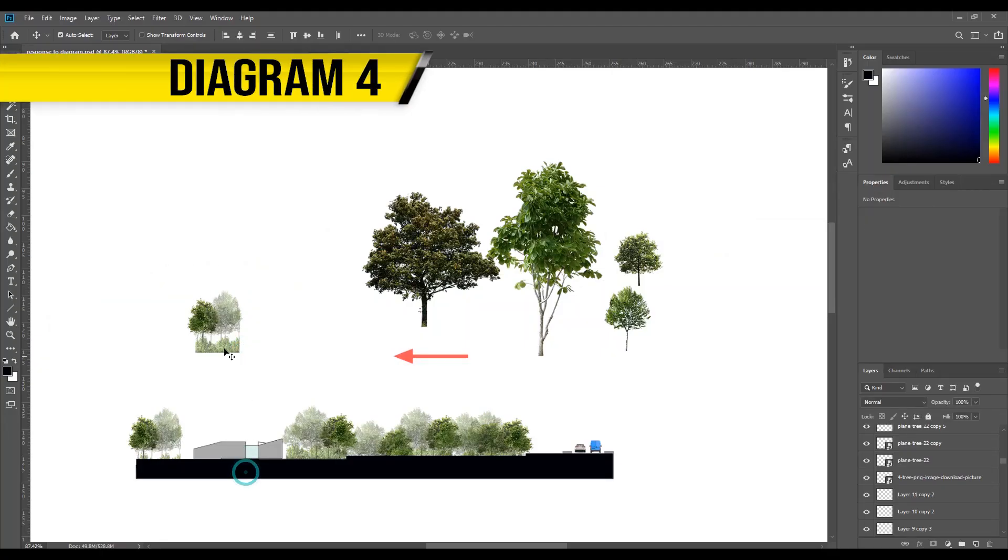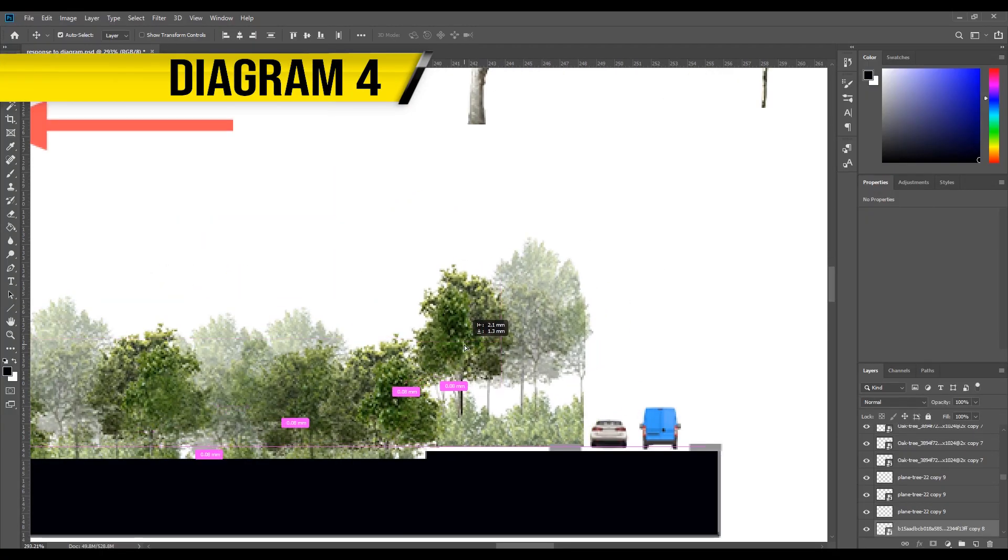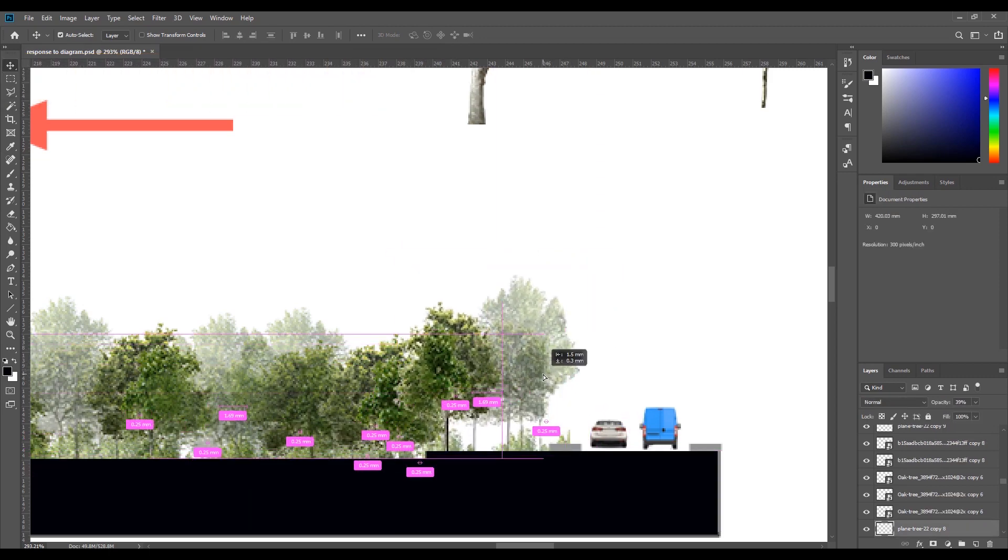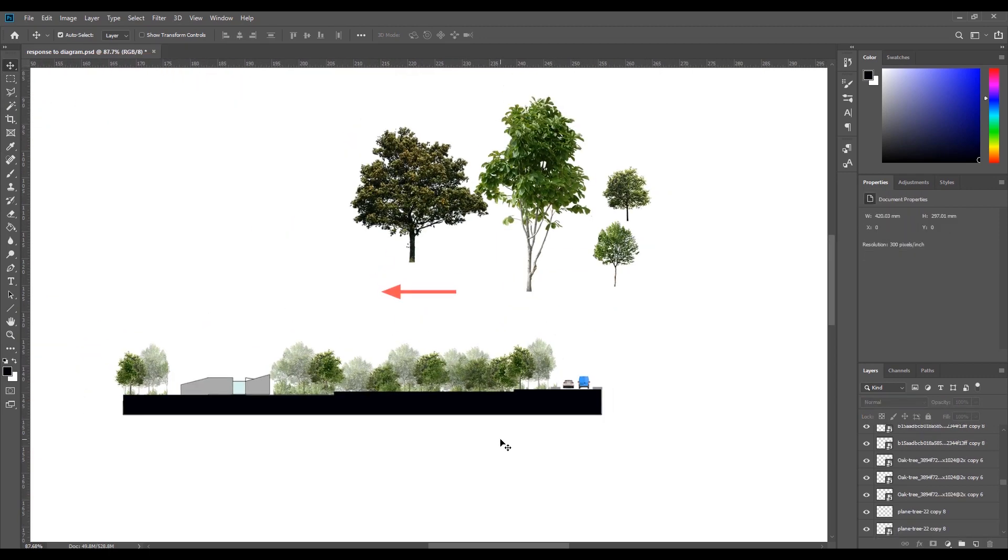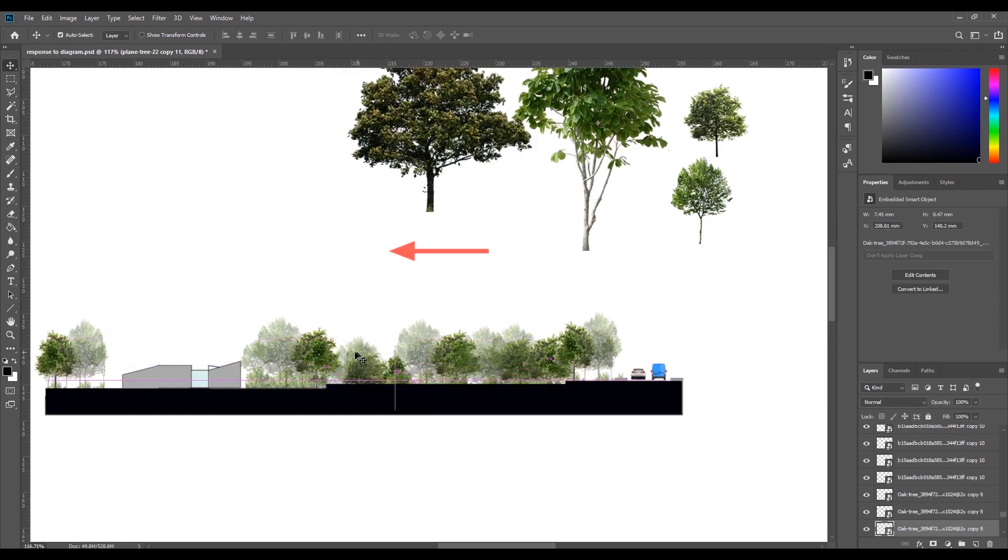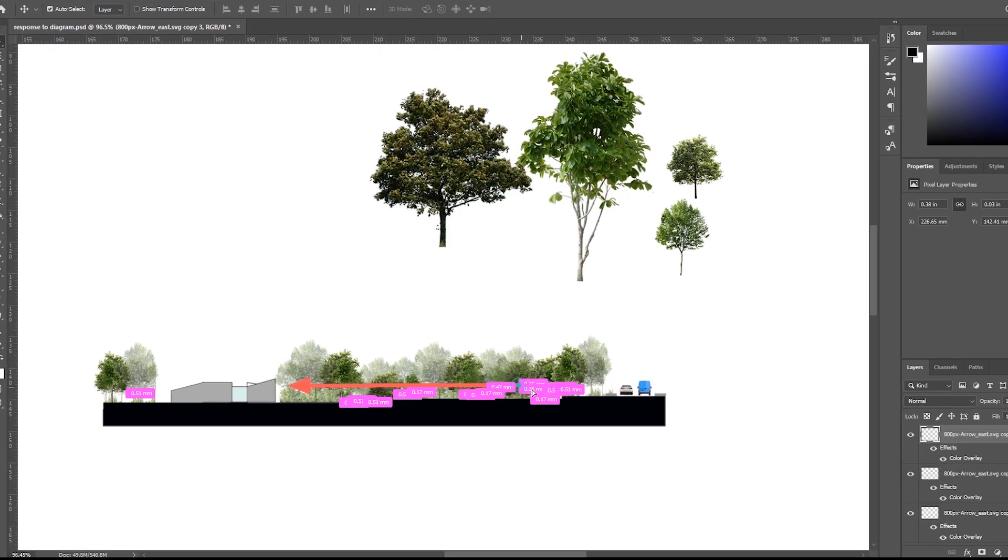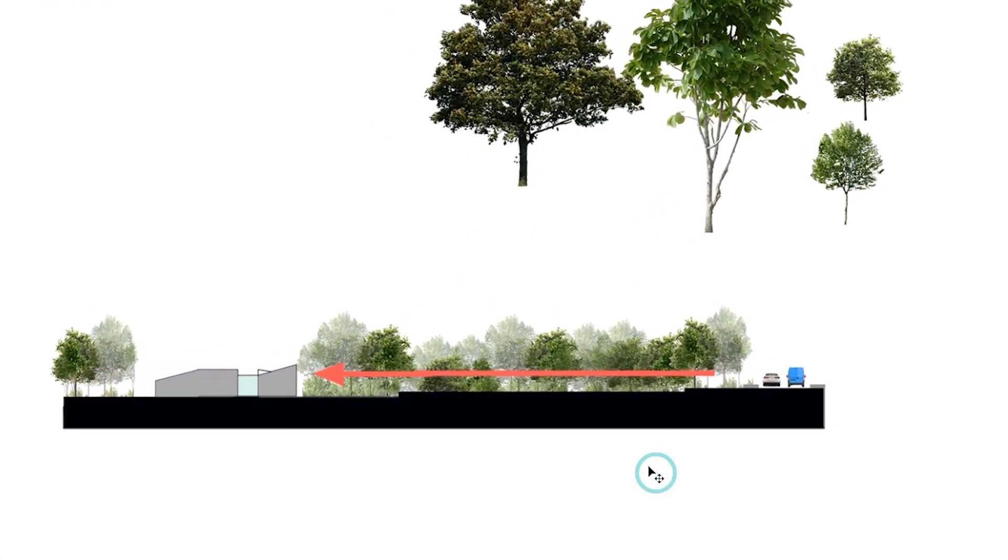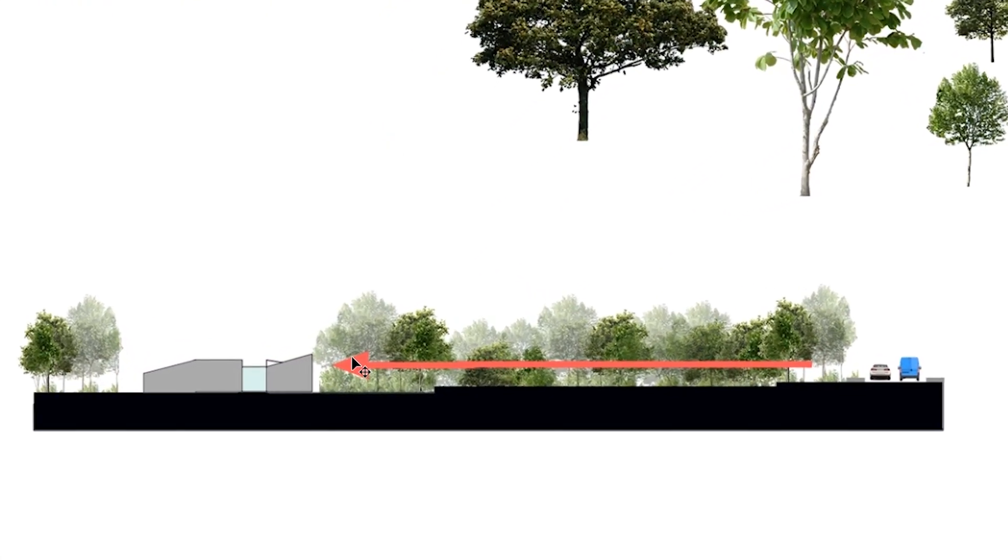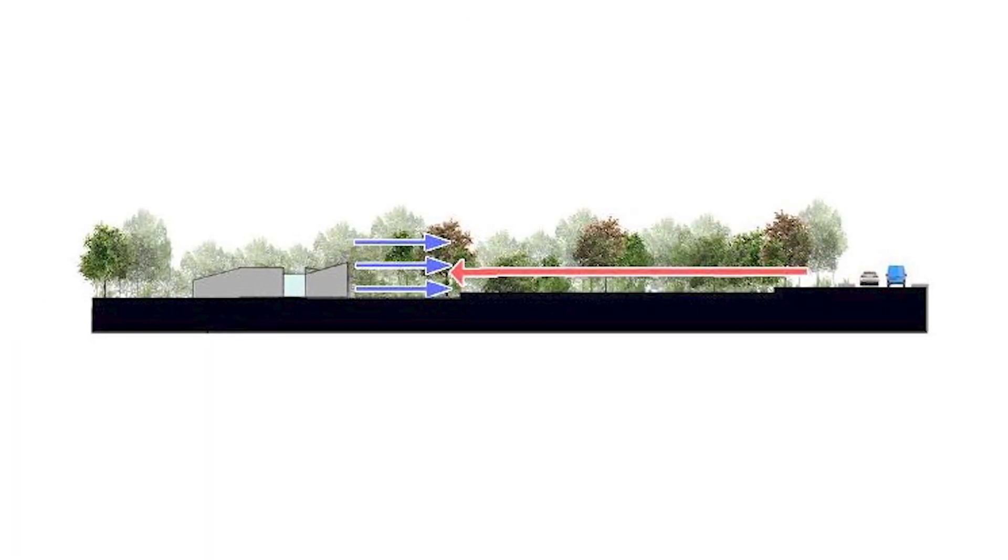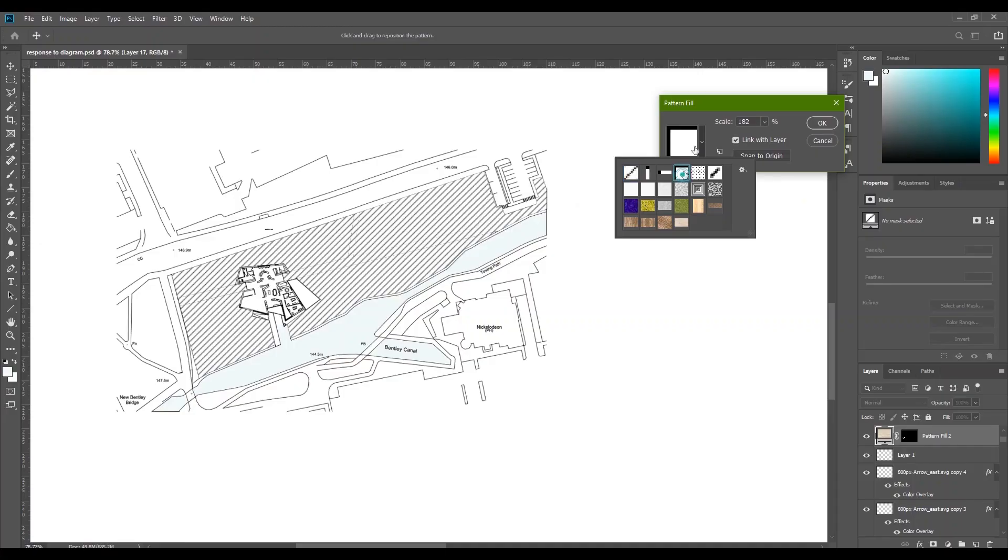Diagram number four. Now for this one, literally the only thing I did was copy and paste the tree line I did in the previous diagram and moved them around a bit to make it look different and added a few more trees in the background. I added a red arrow to show the private space the users have from the main road and then also added a few blue arrows with a white outline.